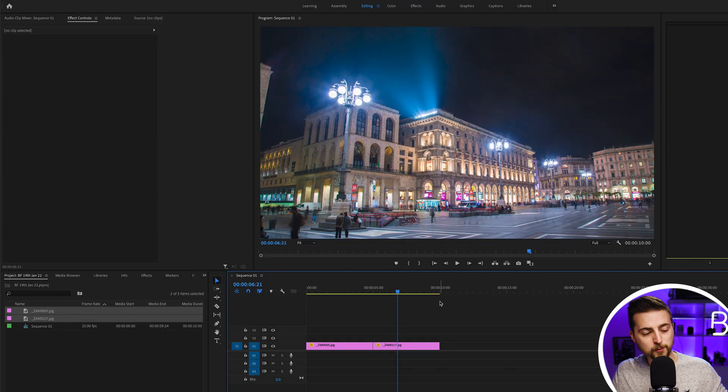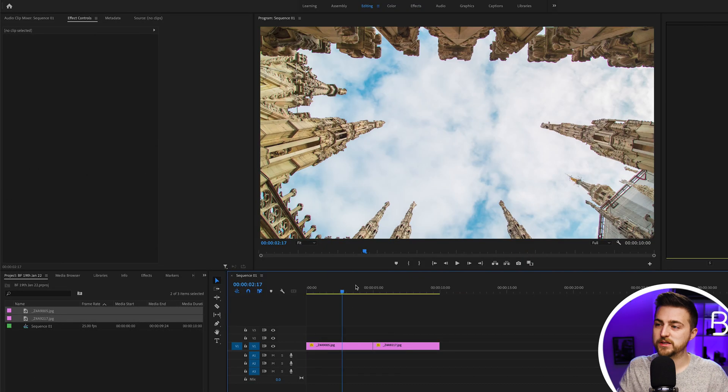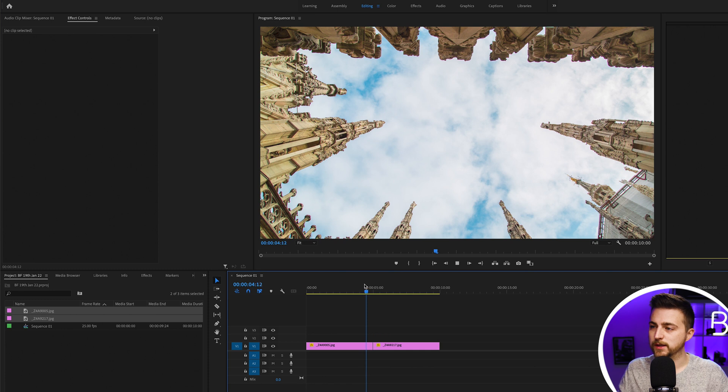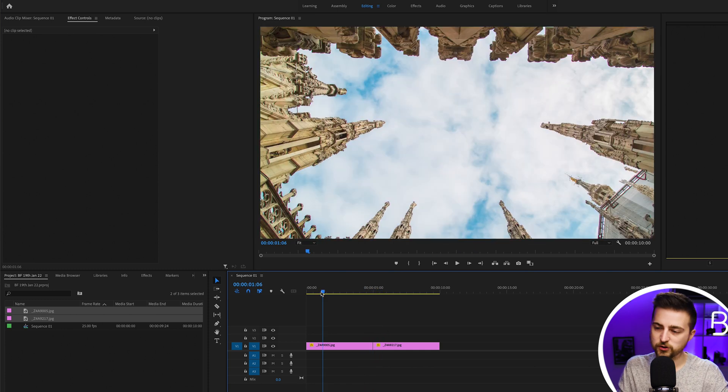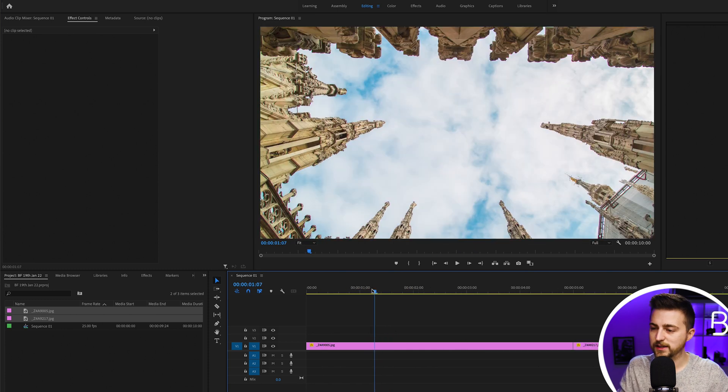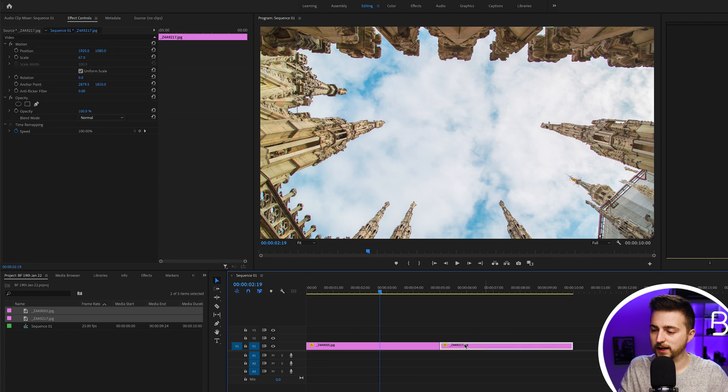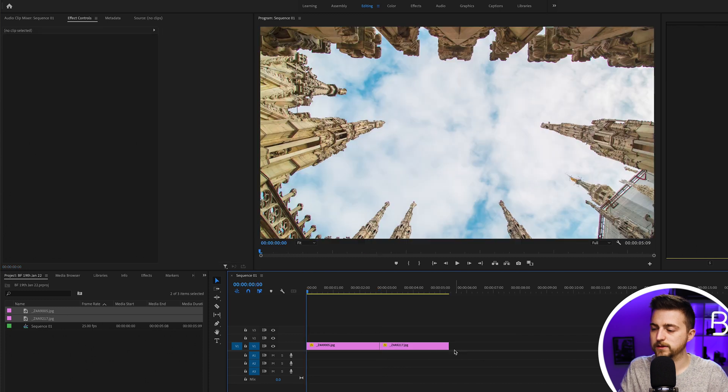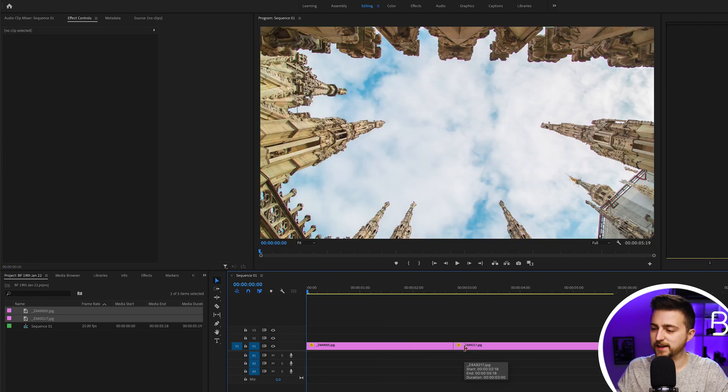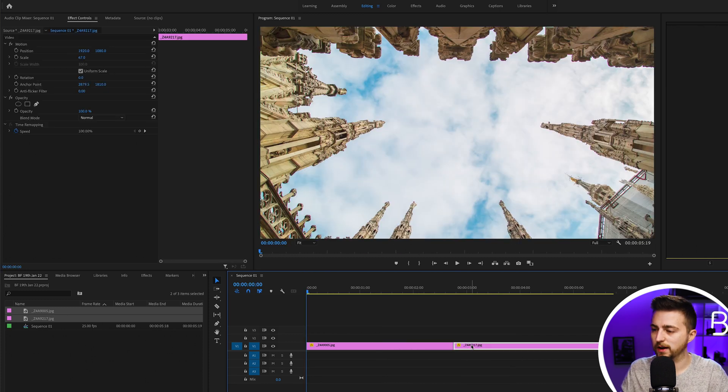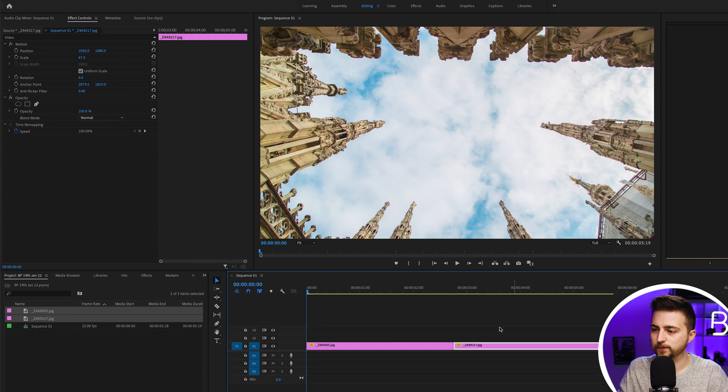Once you're inside of Adobe Premiere Pro and you've got two images or two videos imported, your first job is to just get these next to each other on the timeline. To begin with, they should both just be sat next to each other on layer one.